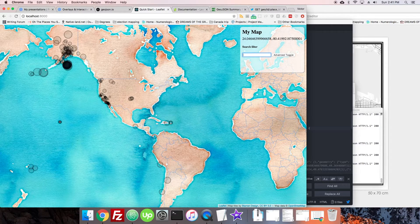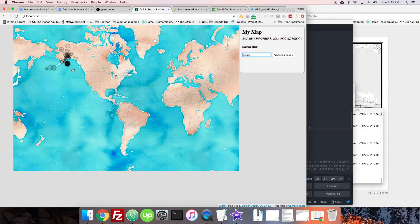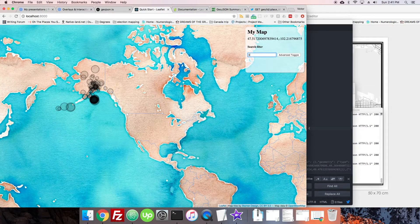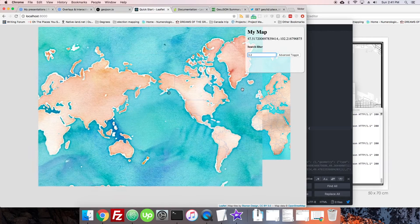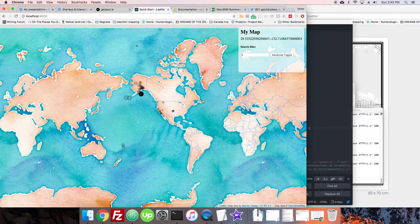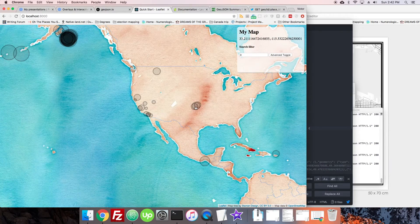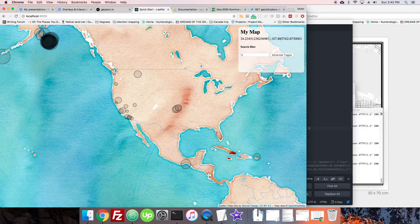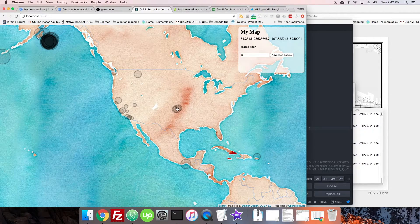The live type-ahead search is working. If we type 'alaska', those markers show up. We can even filter by magnitude like '3.2', though it's hard to tell if it's matching the magnitude or part of an address string. That's a good reason to add a pop-up so users can see exactly what information is associated with each marker.